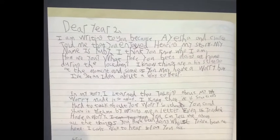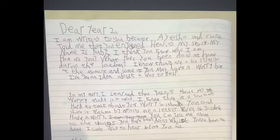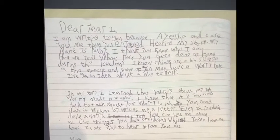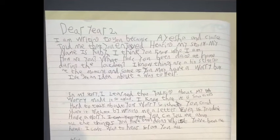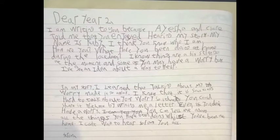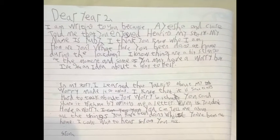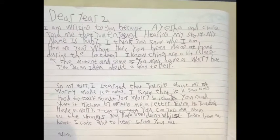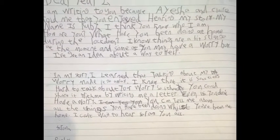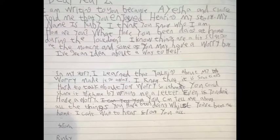Dear Year 2, I am writing to you because Aisha and Claire told me that you enjoyed hearing my story. My name is Ruby. I think you know who I am. How are you? What have you been doing at home during the lockdown? I know things are a bit strange at the moment and some of you may have a worry, but I've got an idea about a way to help. In my story, I learnt that talking about my worry made it go away. I know that it is sometimes hard to talk about your worry, so I thought you could share it with me by writing me a letter. Even if you don't have a worry, you can tell me about all the things you have been doing whilst you've been at home. I can't wait to hear from you all. From Ruby.